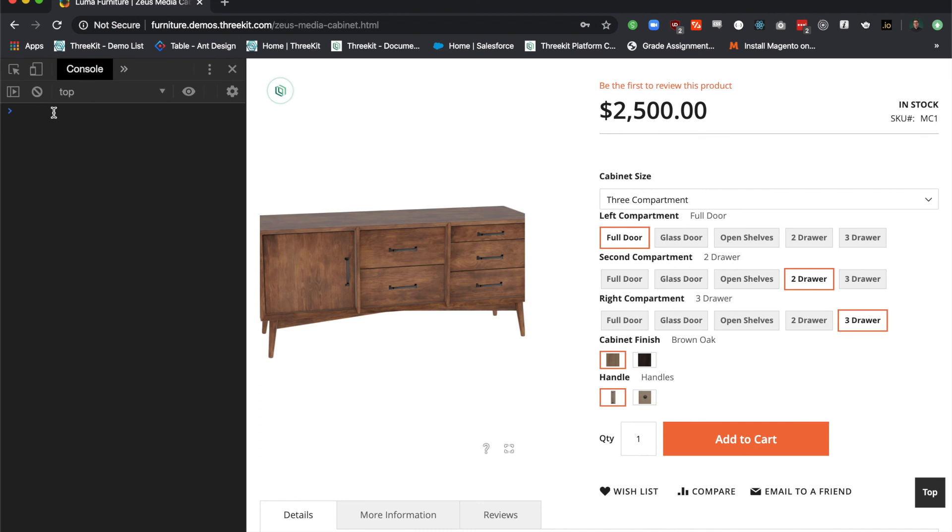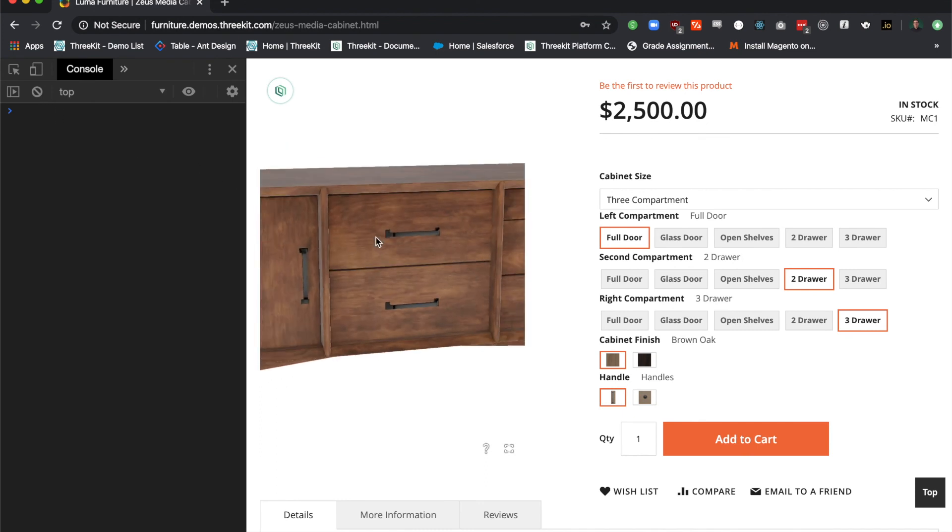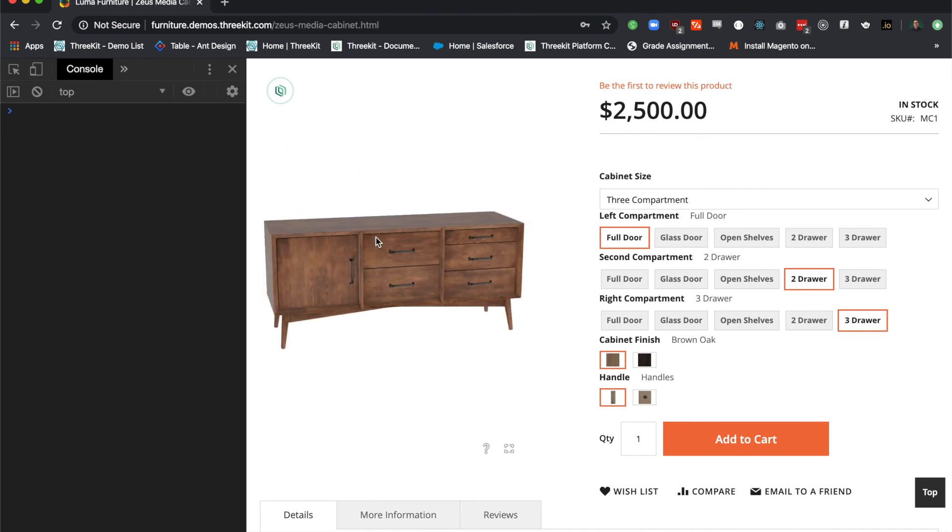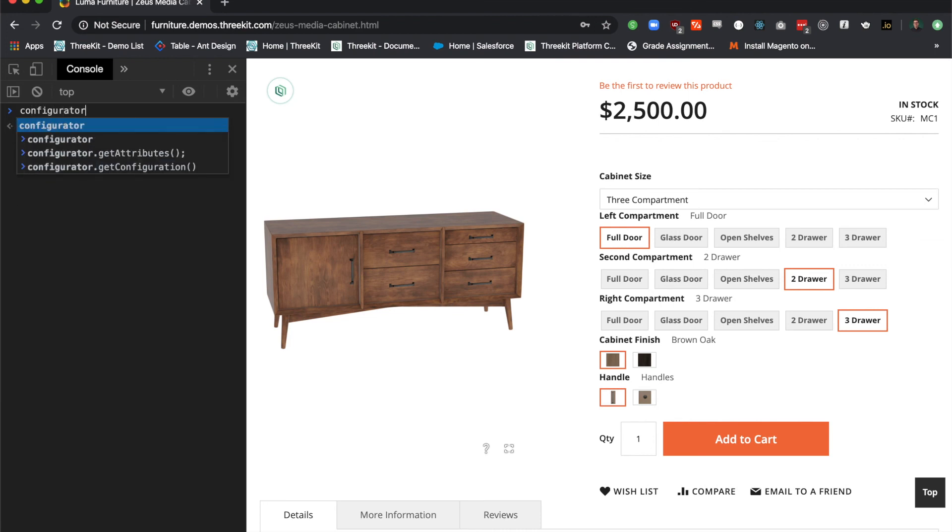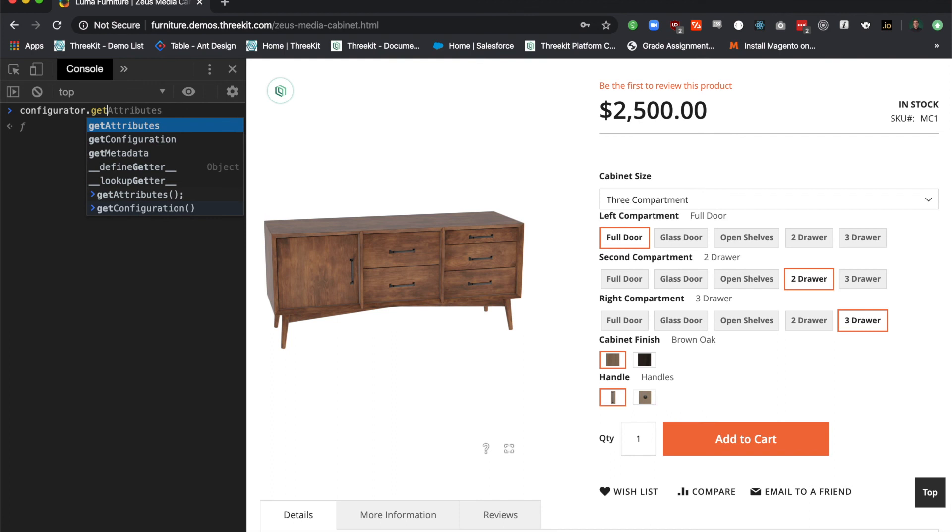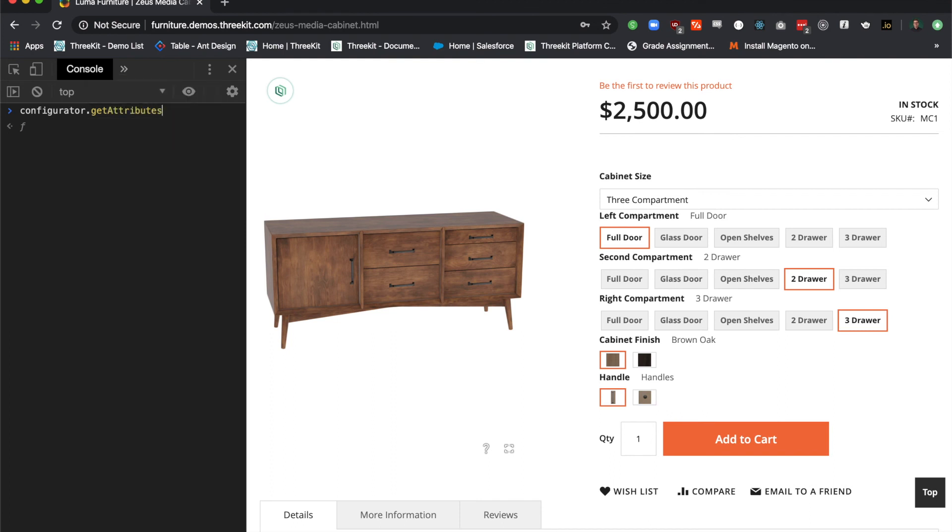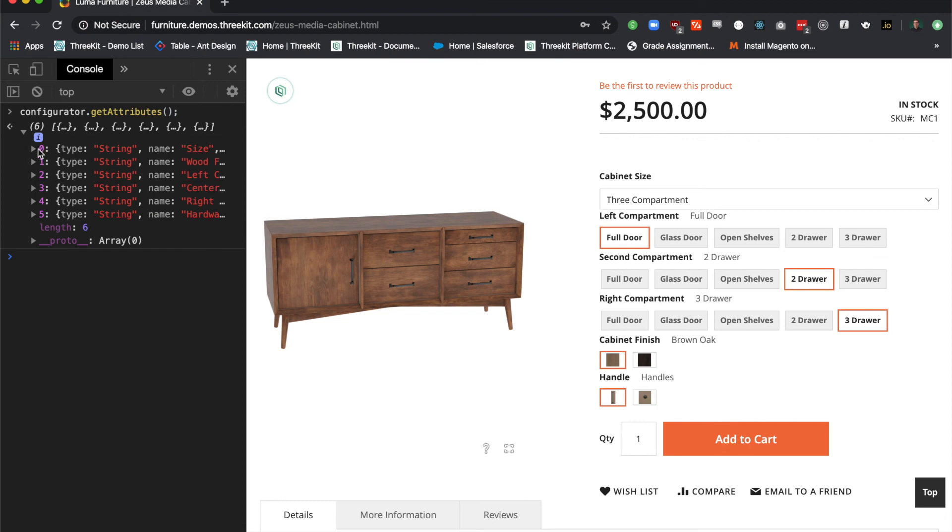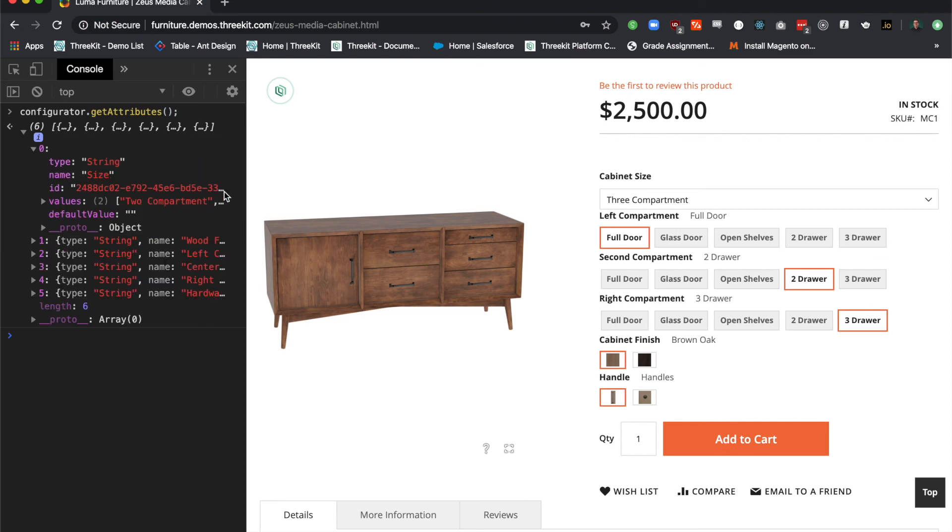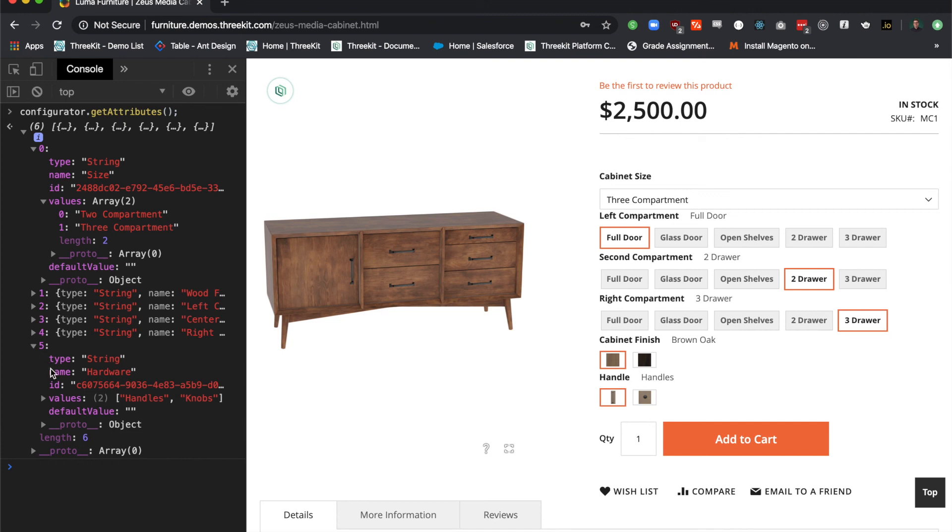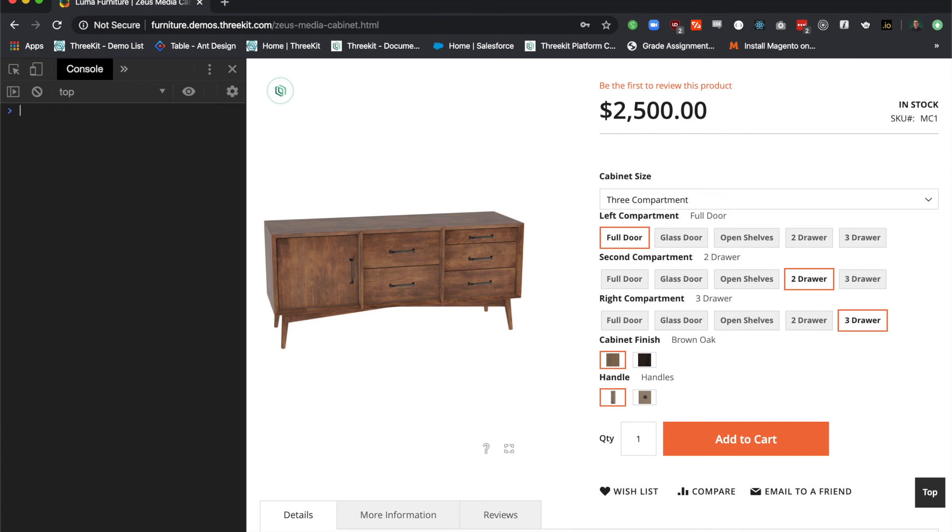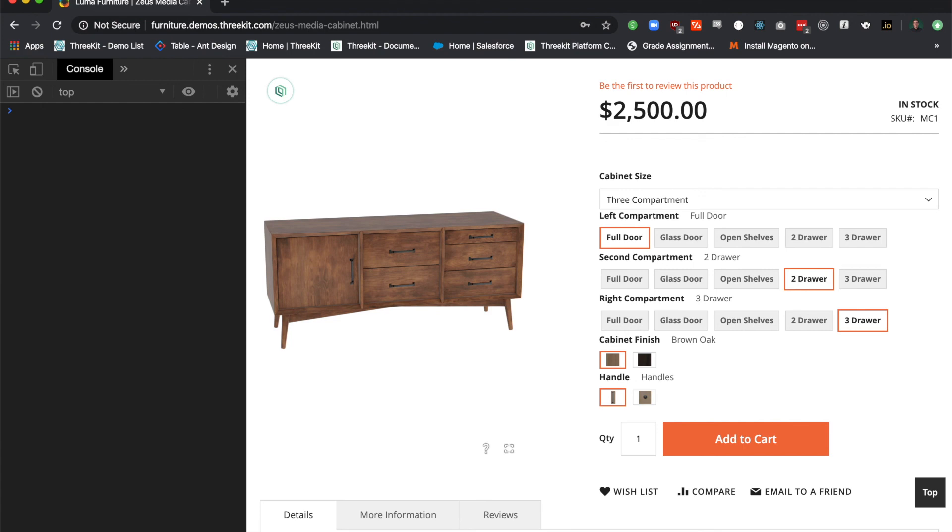Let me show you how to control some of these attributes from your developer console. In this case, my configurator is tied directly to the window. I'm going to say, configurator, get attributes. There's a lot of options on this cabinet. And this exposes all available attributes, not what is currently active. In order to see the active configuration, I have to get it.